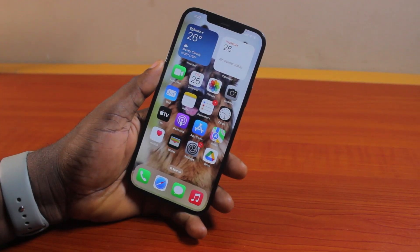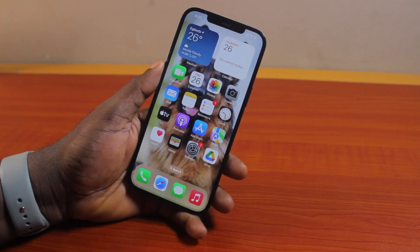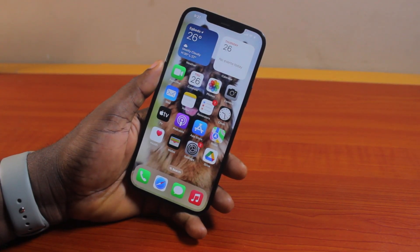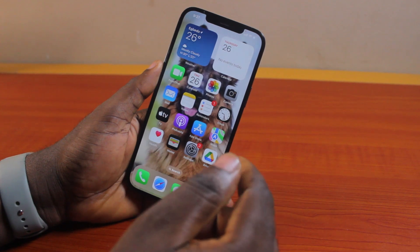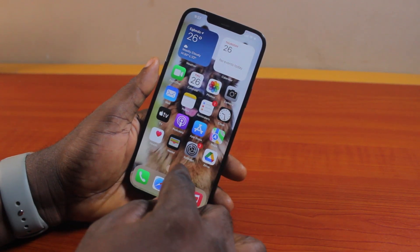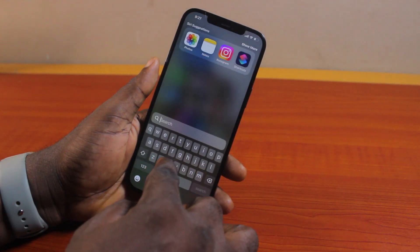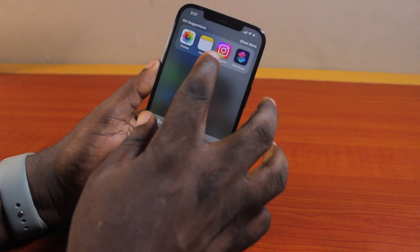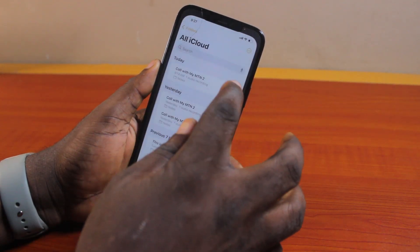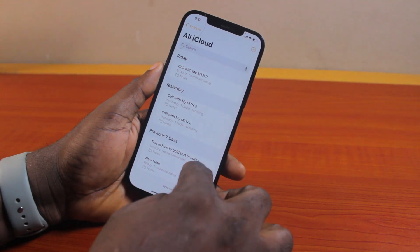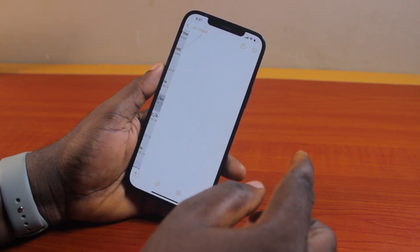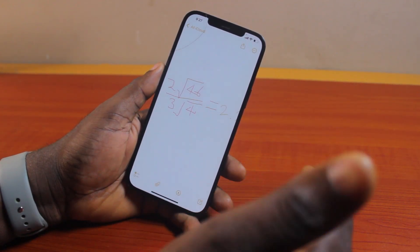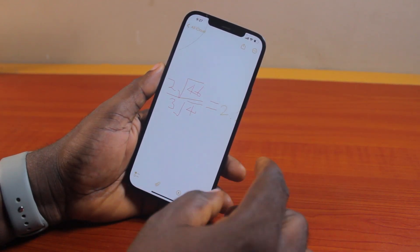Hey guys, welcome to this iOS 18 guide. Here I will detail how to reset handwriting styles in iOS 18. If you have been using the handwriting style on your iOS 18 with your calculator and now it's the right time for you to reset the handwriting style on your iPhone, then this video is going to walk you through how to fix this step by step.